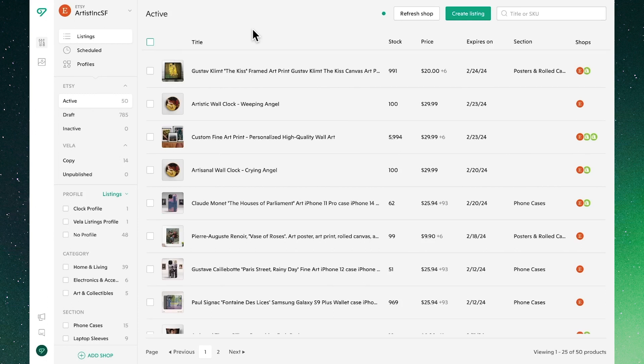Hey there, welcome to Vela. In this video we're going to take you through a high-level guided tour of all of Vela's features and capabilities and where you can find them. Whether you're a new user or an experienced one, you'll find this video a useful resource to get yourself oriented.